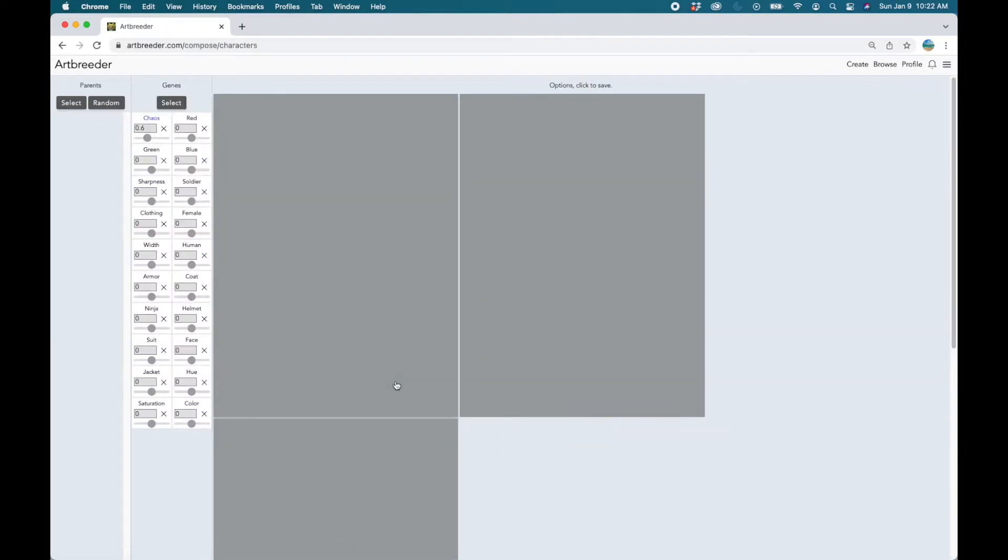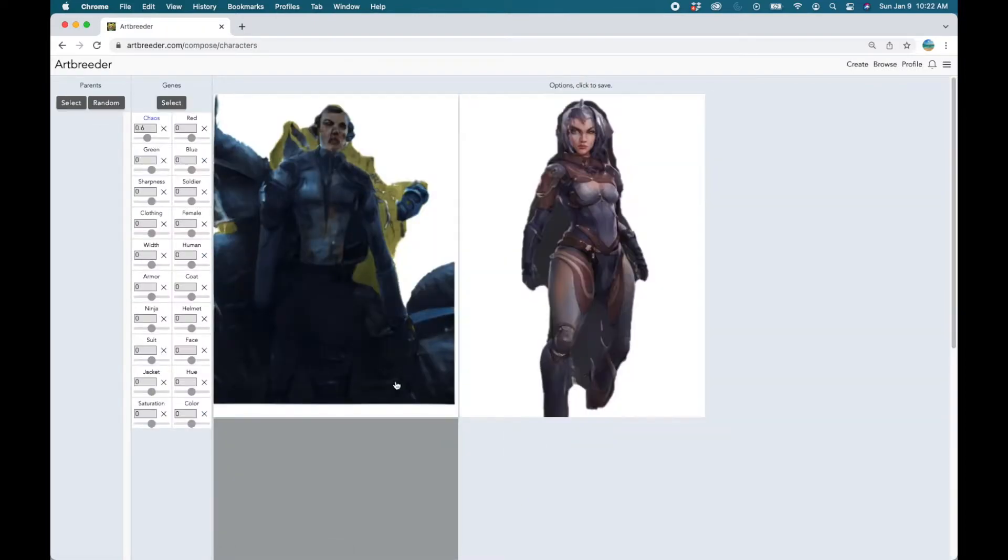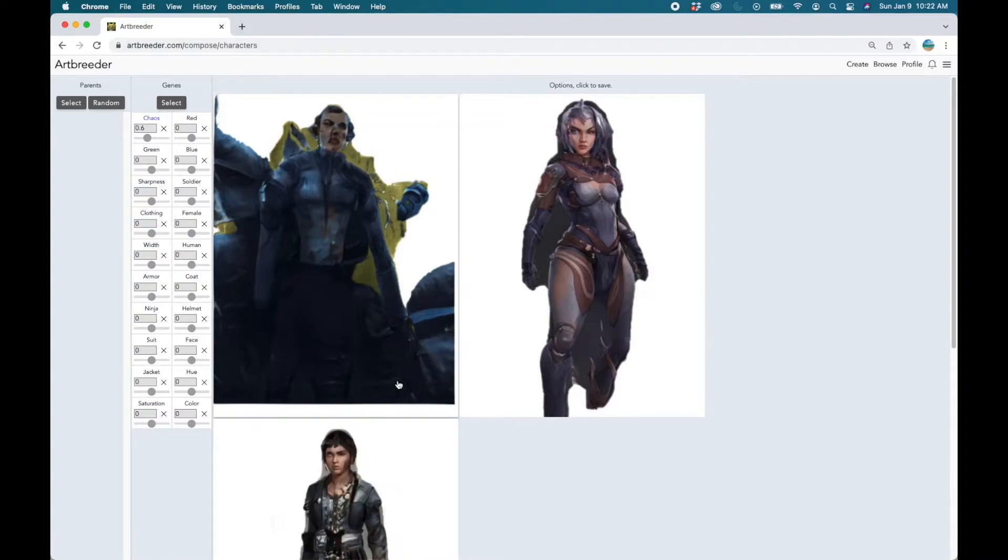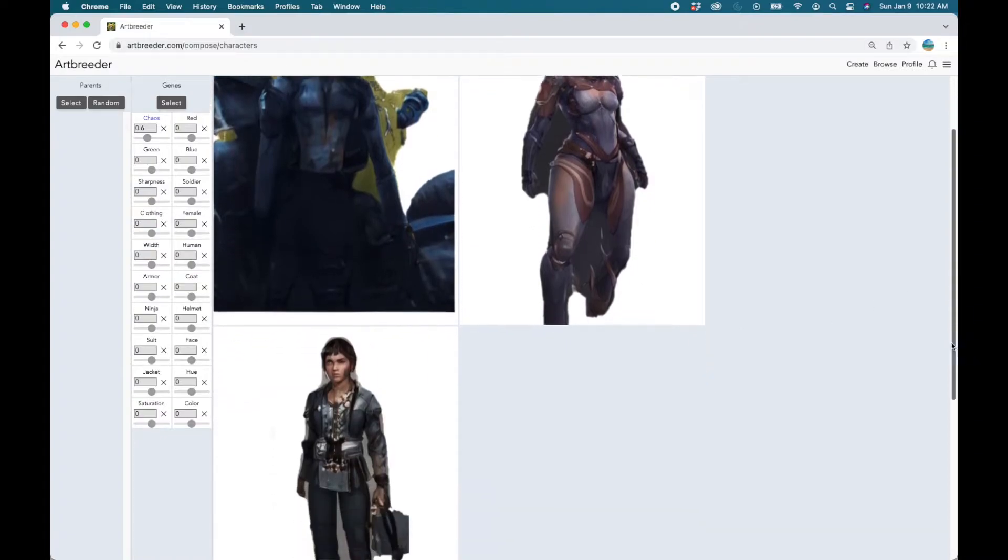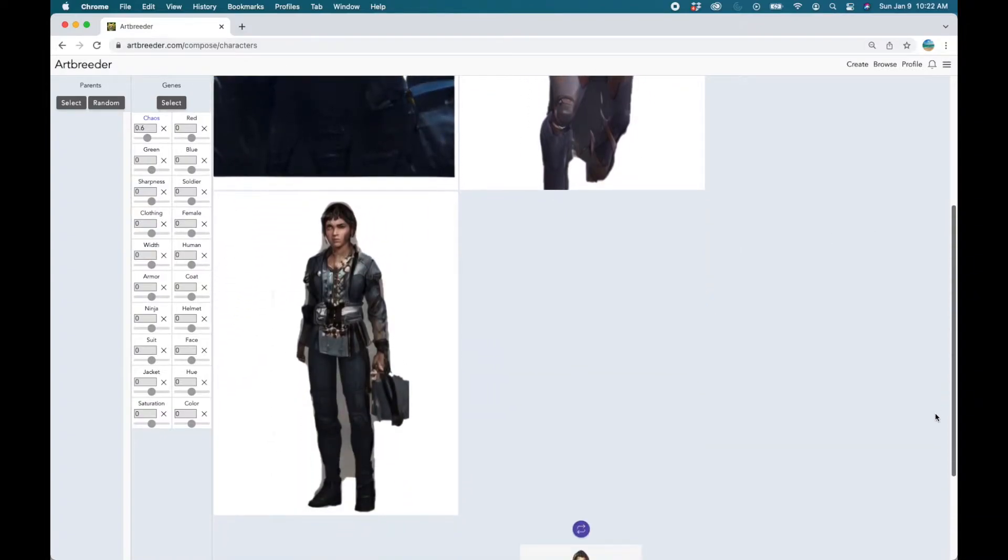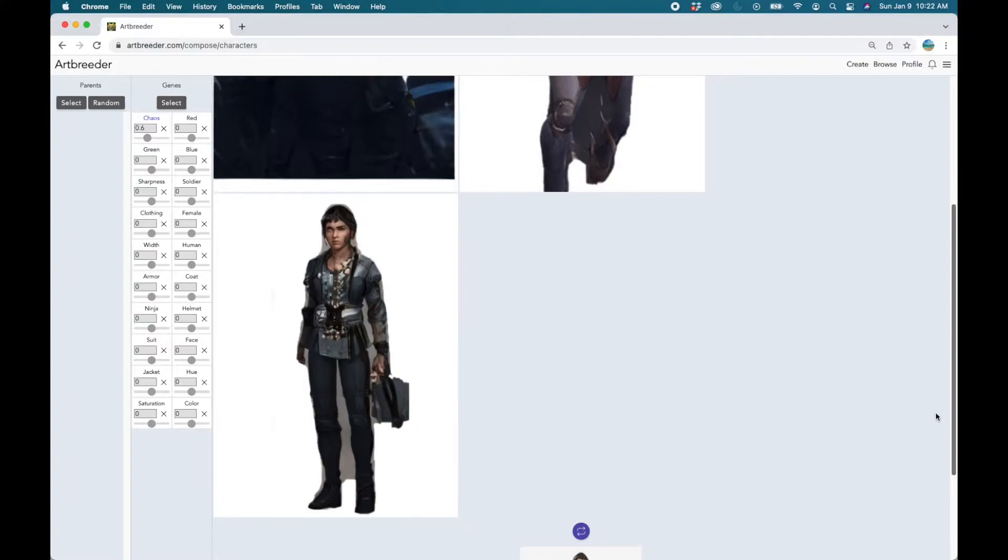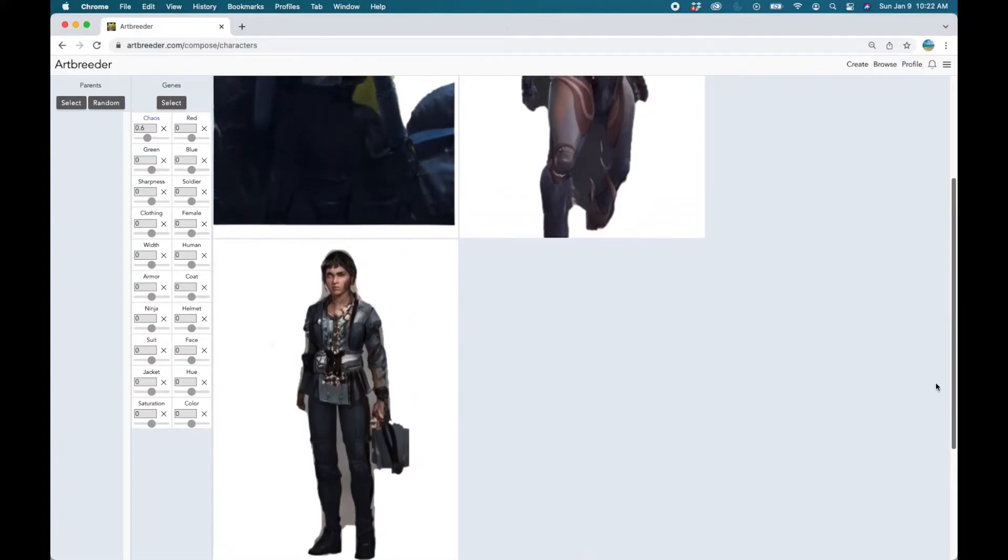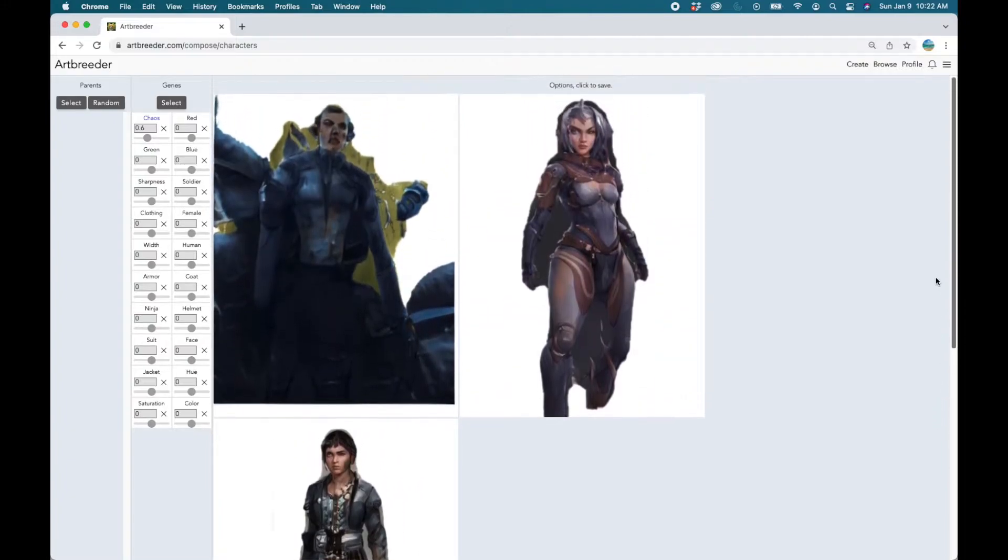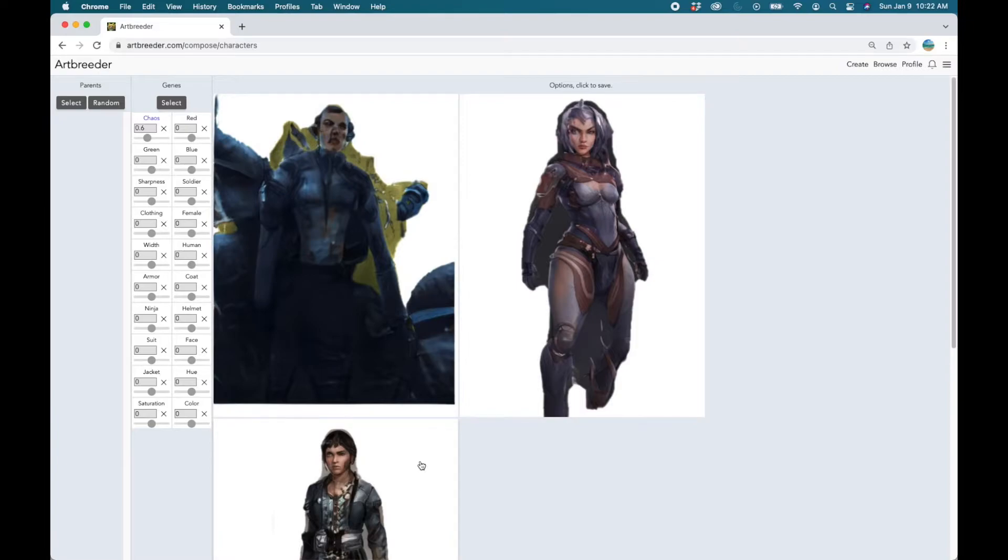The default page that we land on is populated by random images by Artbreeder, and I'm not sure what settings they use to create these but they are just random that come up.